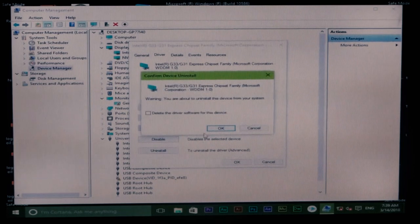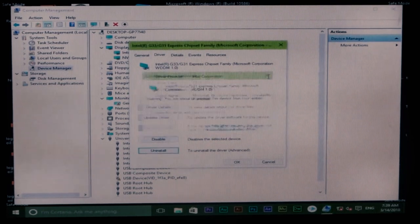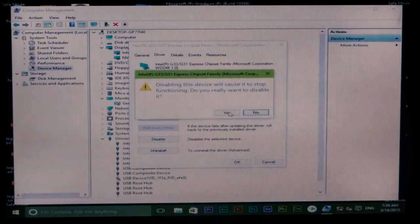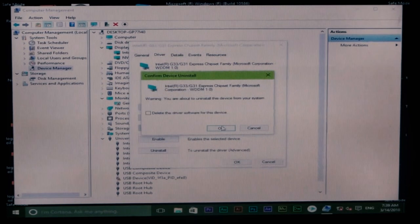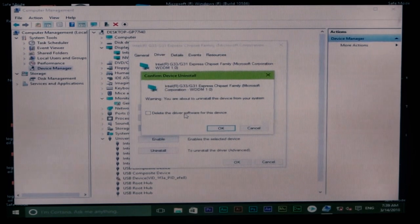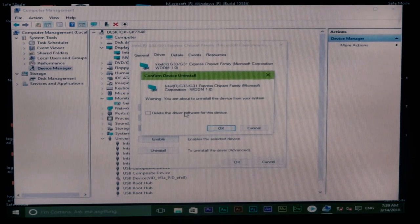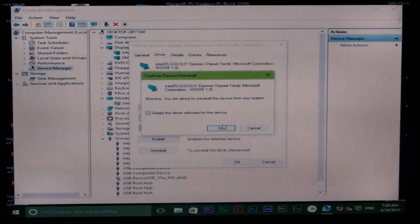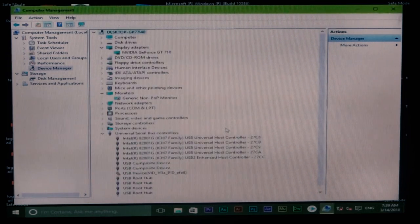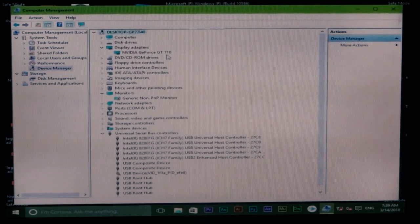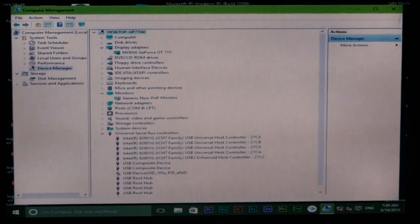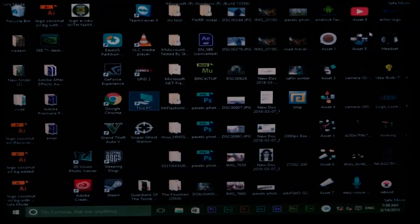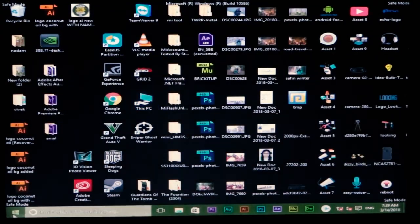First, I'll uninstall this. Yes, I want to uninstall the driver software for this device. Okay, now I've only got the Nvidia GeForce GT 710. This should work.